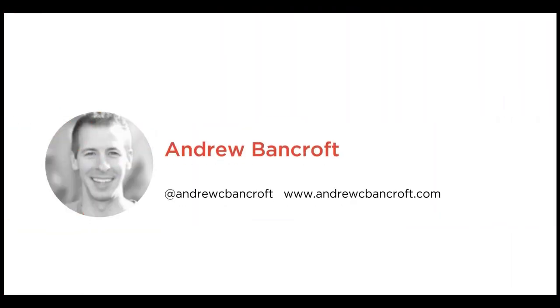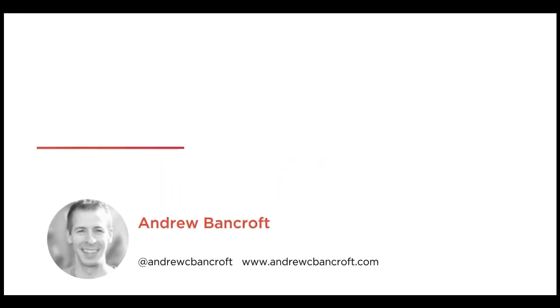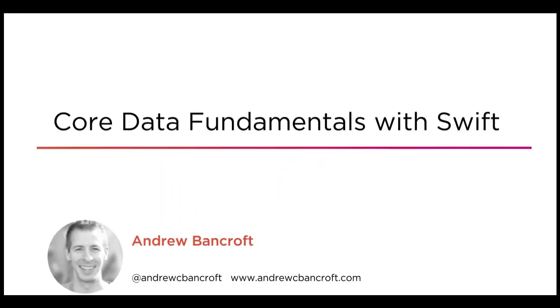If you're learning Core Data, you might enjoy my Core Data Fundamentals with Swift course on Pluralsight. I cover the essentials to get you up and running with Core Data in your apps developed for Apple's platforms. Thanks for watching.